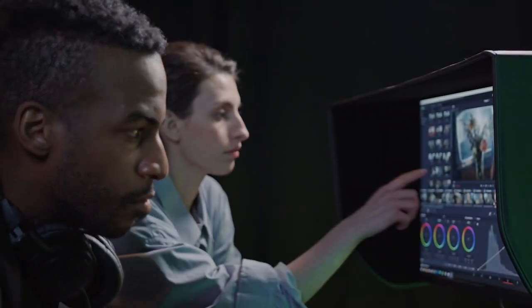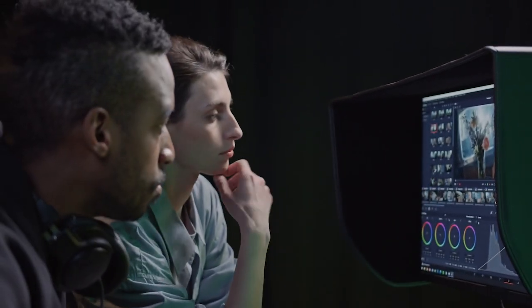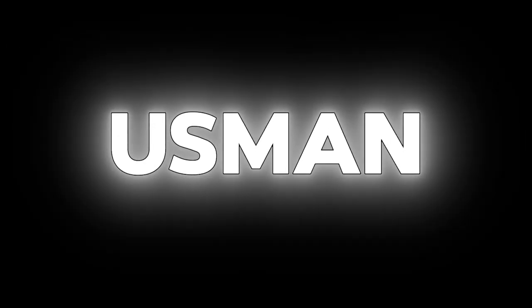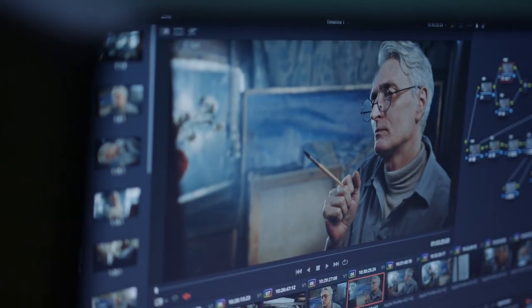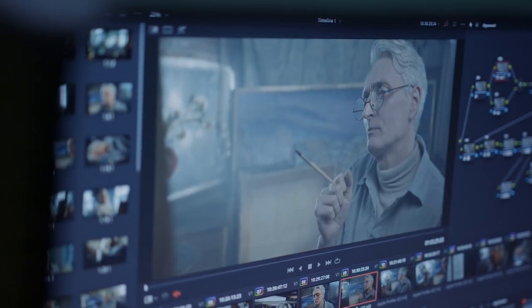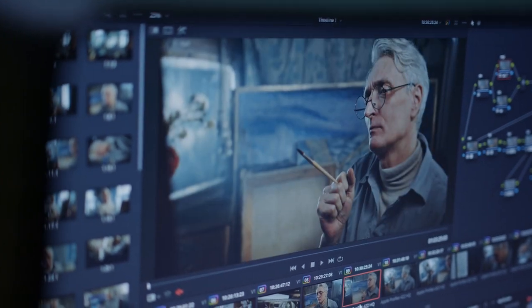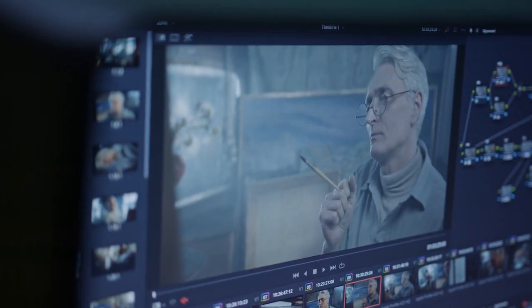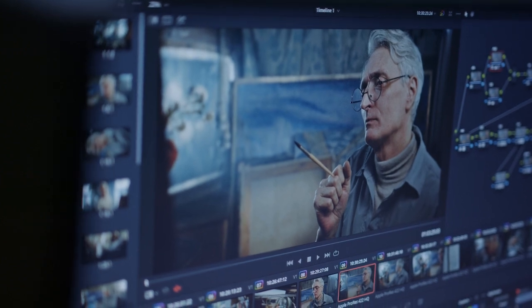Hello everyone and welcome back to another video. Today I'll be walking you through the process of creating a clean and sleek line text reveal animation in CapCut PC, similar to what you'd find in After Effects. This is perfect for intro slow thirds, adding stylish transitions to your text. So without further ado, let's dive right in.